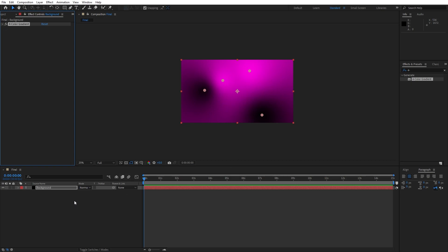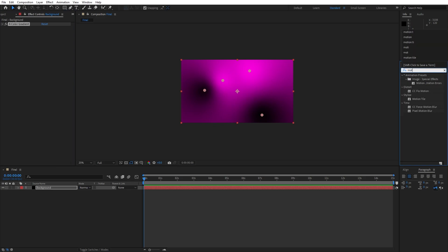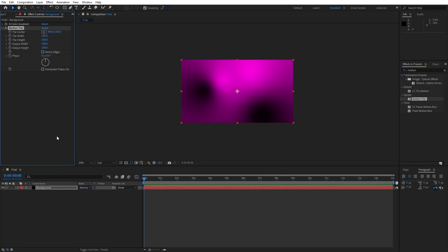Our next effect that we are going to use is motion tile. Go here in the effects and preset, type motion tile, drag and drop onto the background and let's change output width and output height to 500. Also check this option mirror edges.